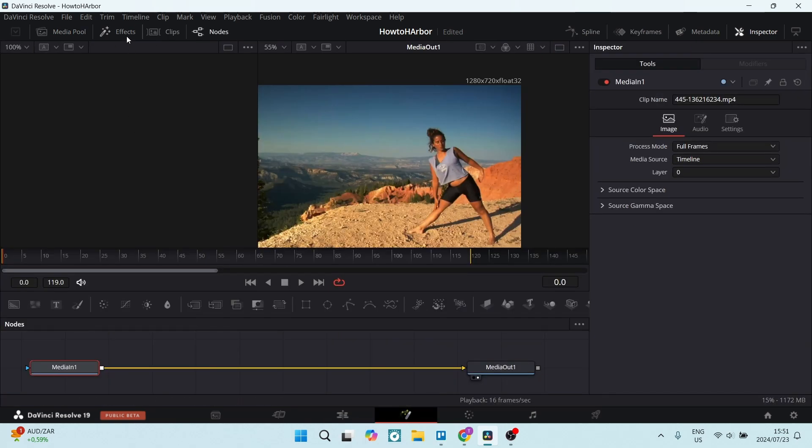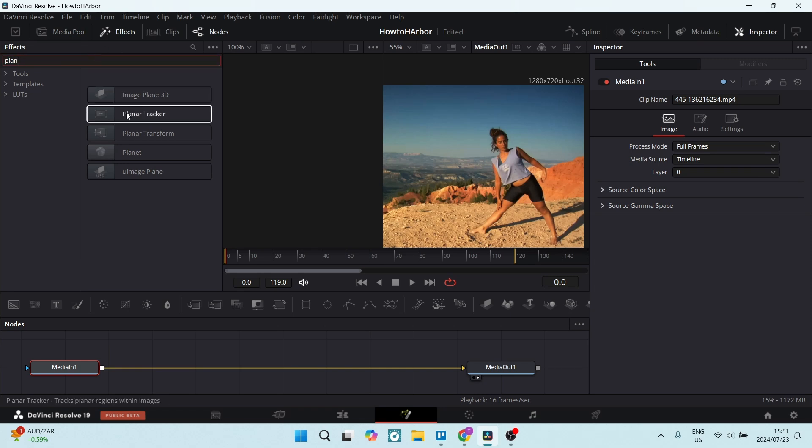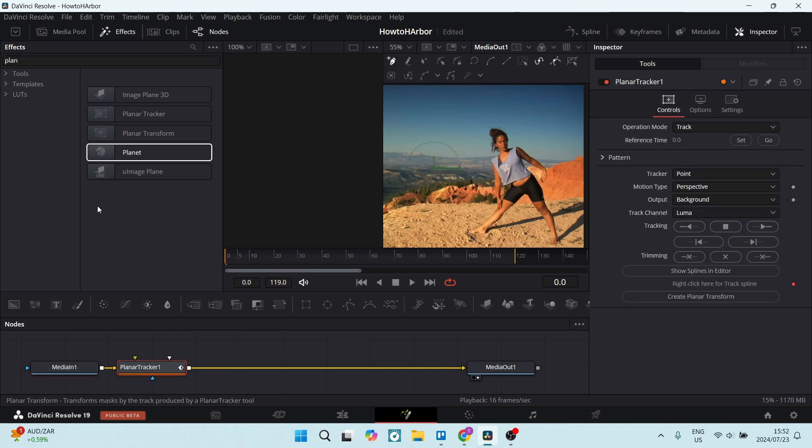Once we're in the fusion tab, we're going to click on effects on the top left and here we're going to type in planner tracker. So once you've located it, you're going to click on it and it will appear just over here in your nodes tab.